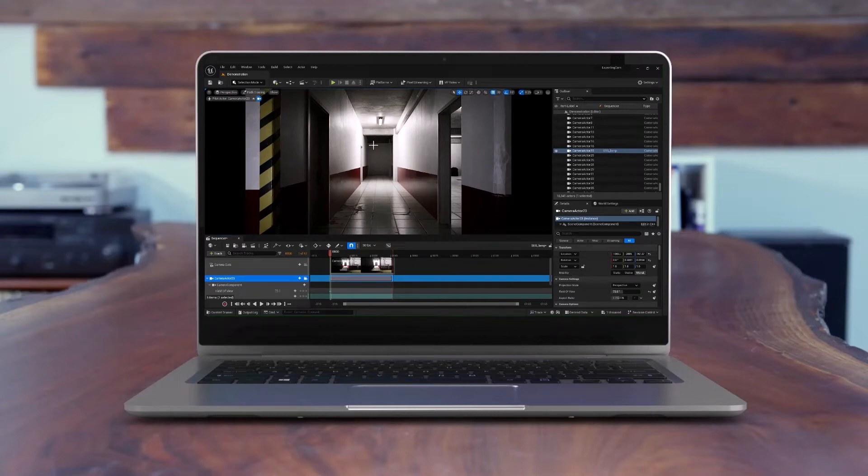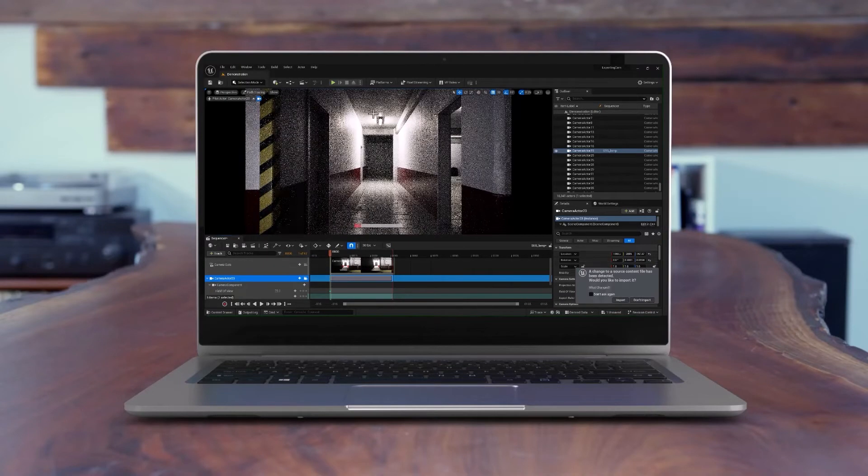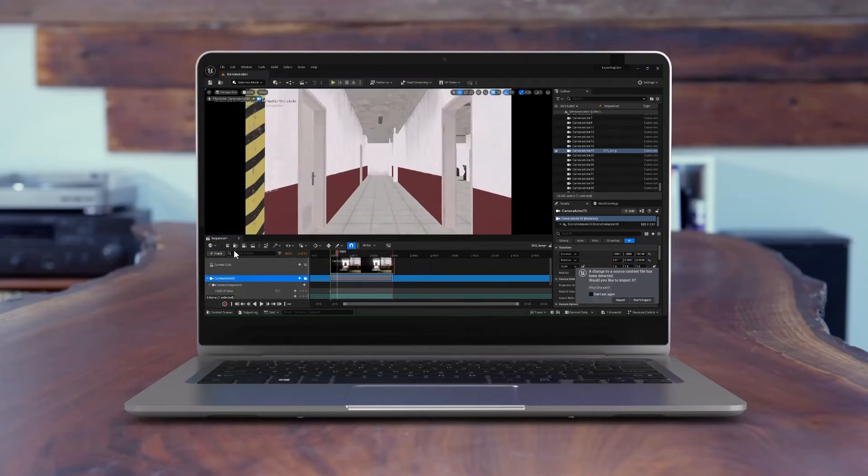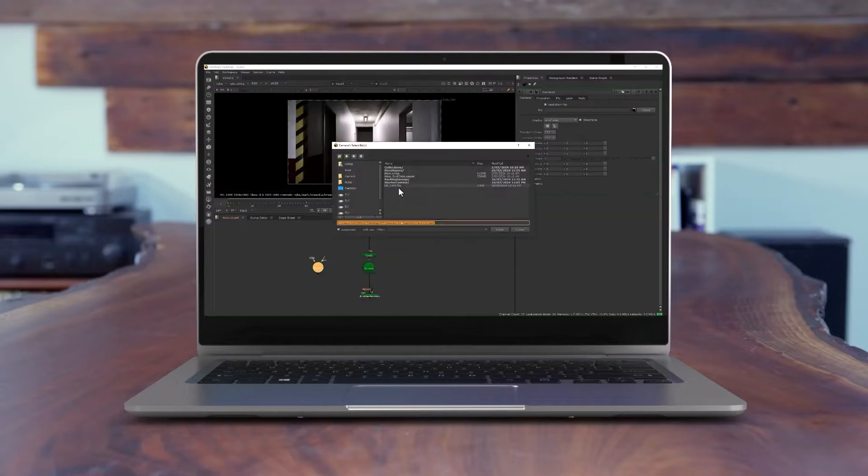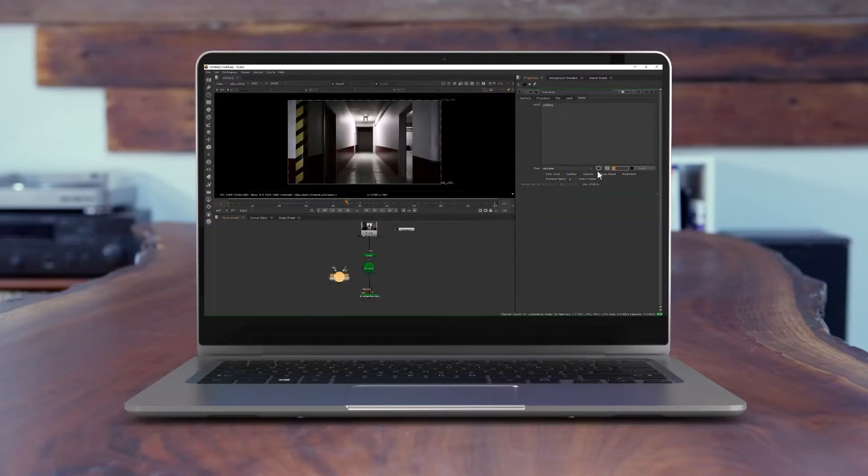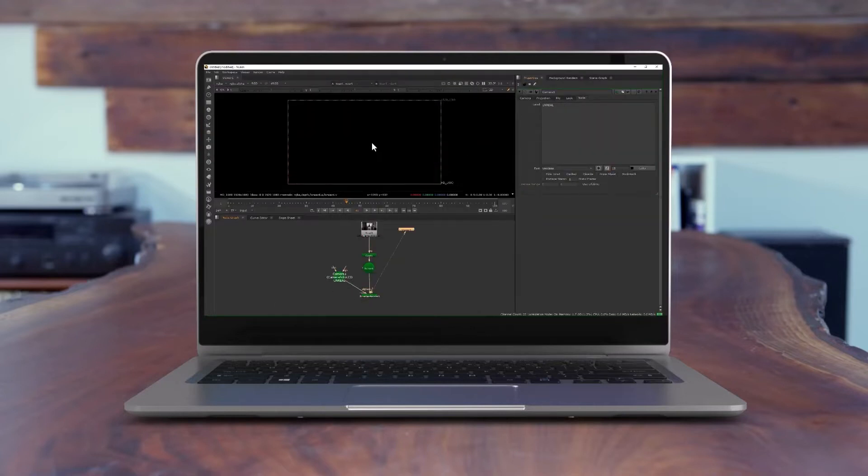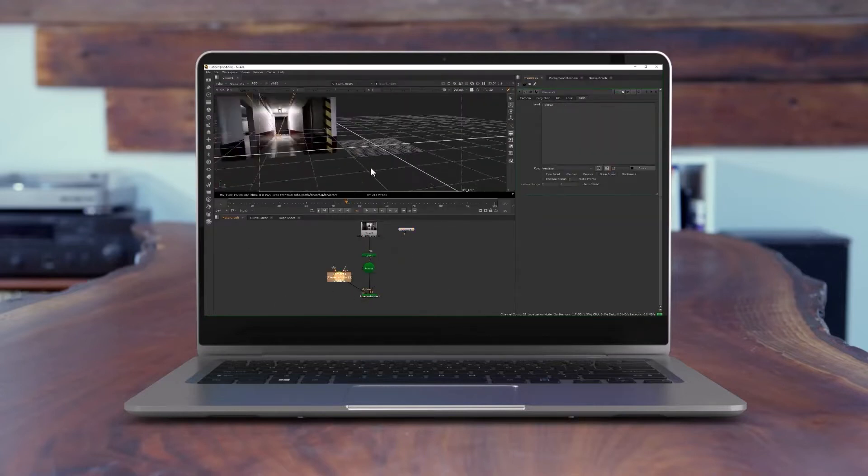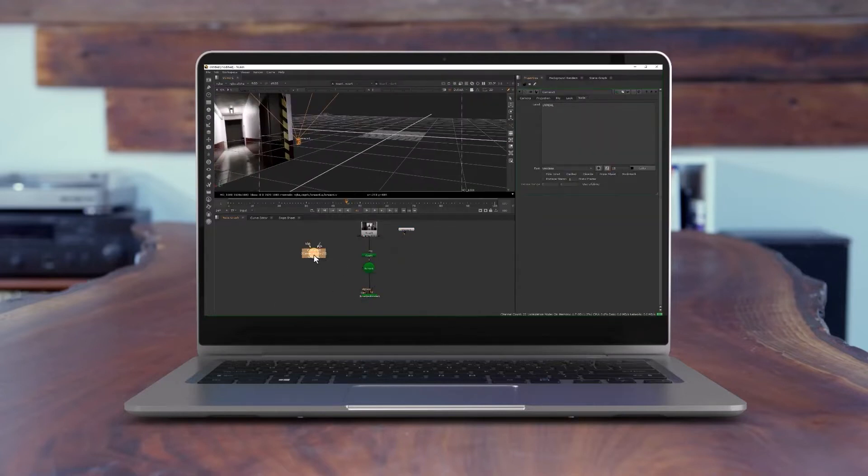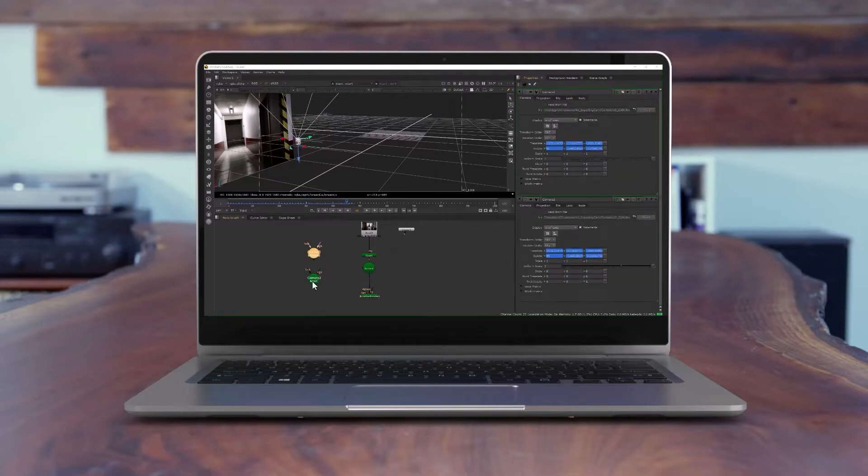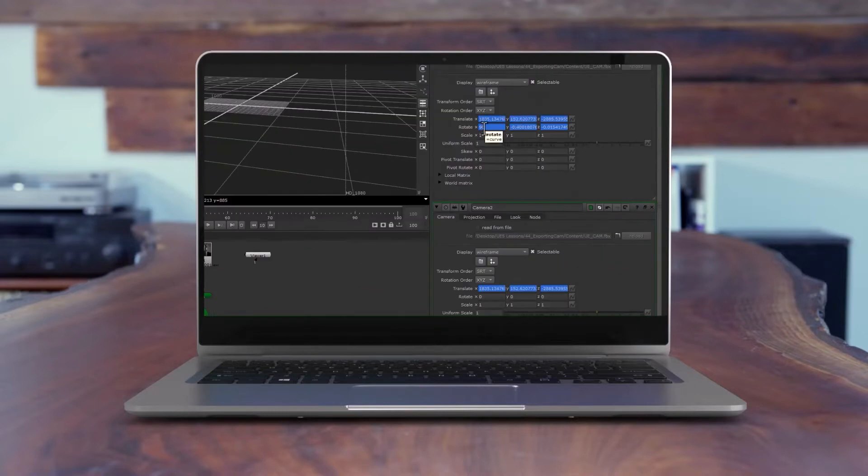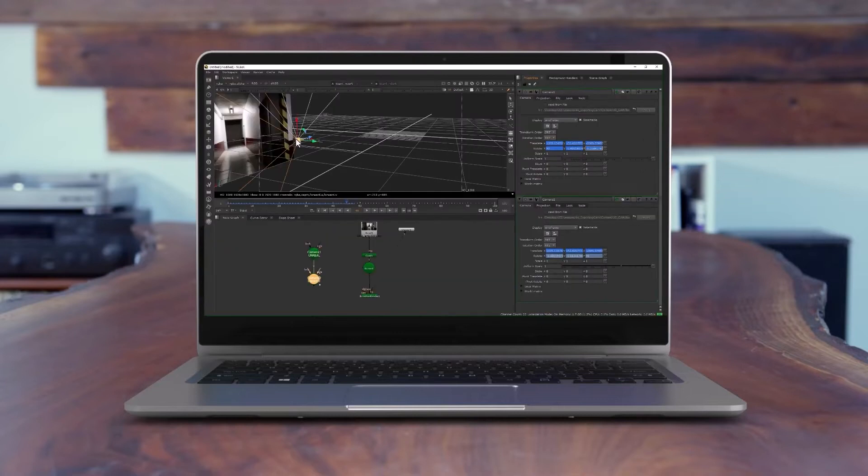Have you ever tried to export your Unreal Engine camera to Foundry Nuke? If yes, you have likely encountered challenges with your camera's coordinates. In this tutorial, I'll demonstrate a quick solution to seamlessly incorporate your camera animation with the rest of your script inside Foundry Nuke.